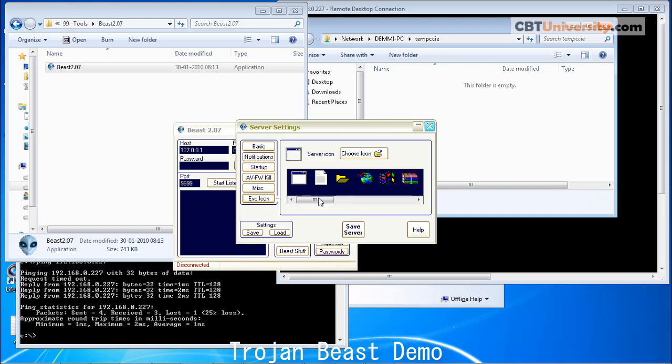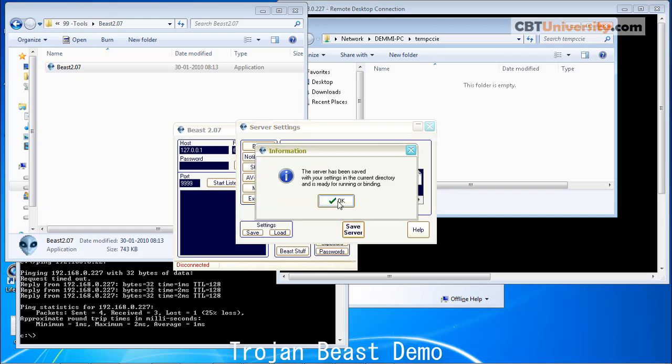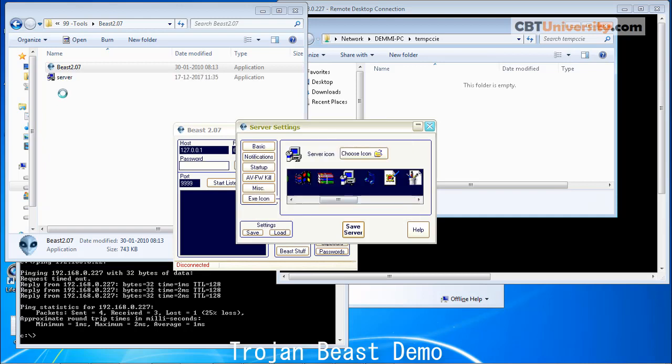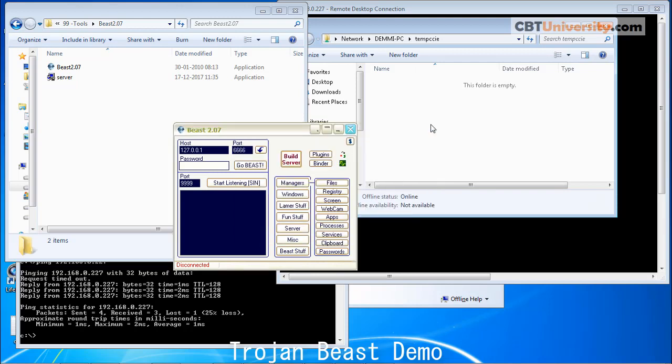And we can give an icon for this. Let us give this PC icon and save server. This server is saved here. You can save these settings if you want to create again. Close that.